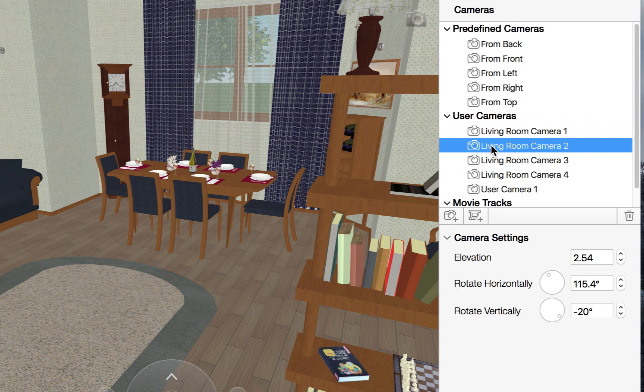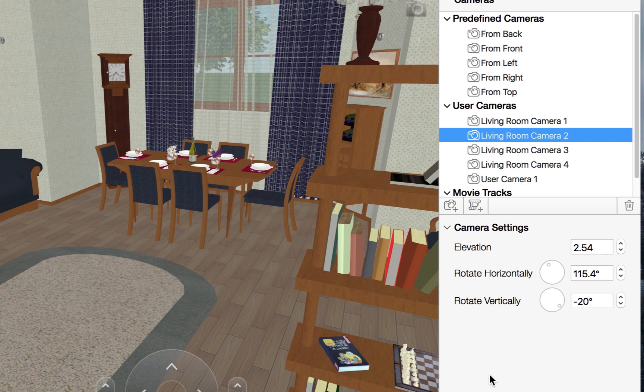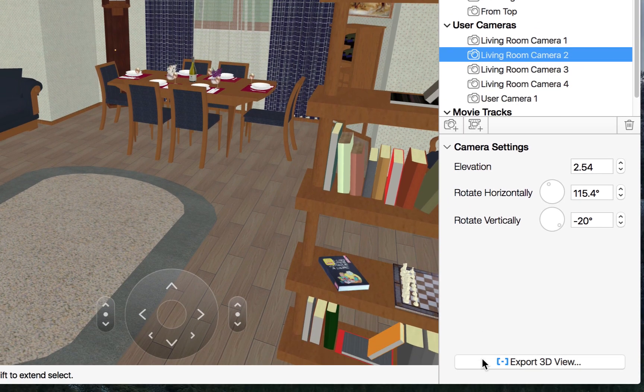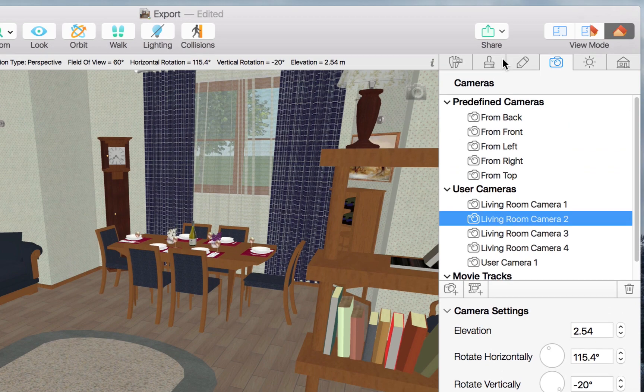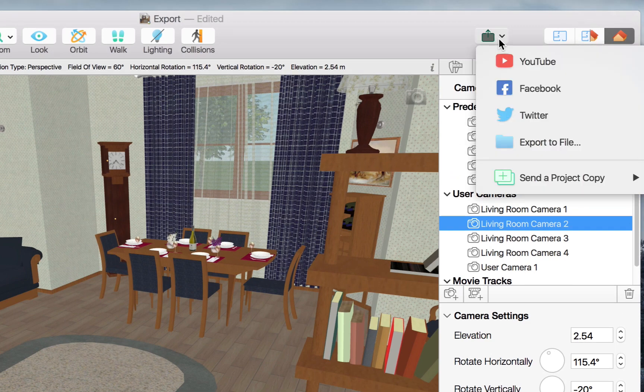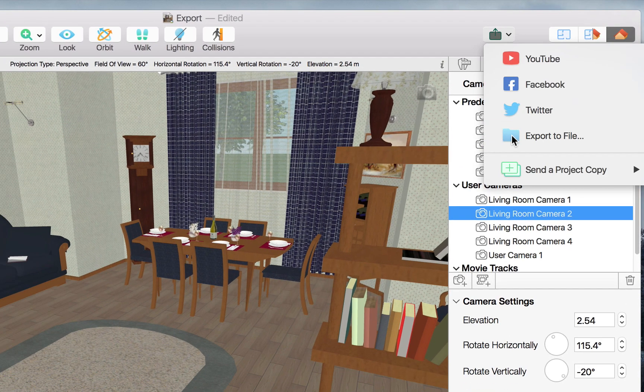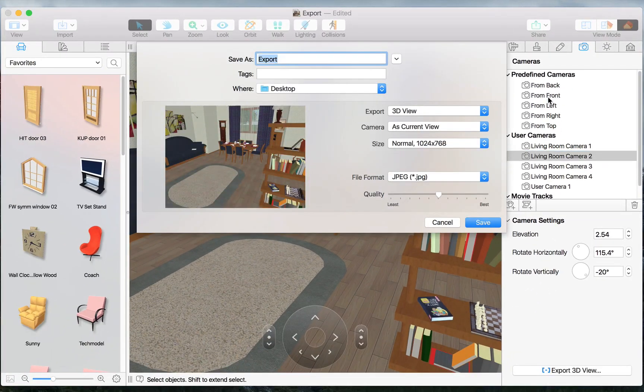To do that, we need to select a camera, then click Export 3D View in the Inspector, or use the Share Export to File option in the toolbar.